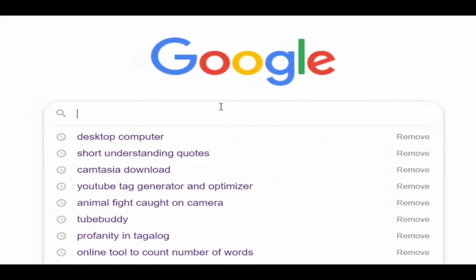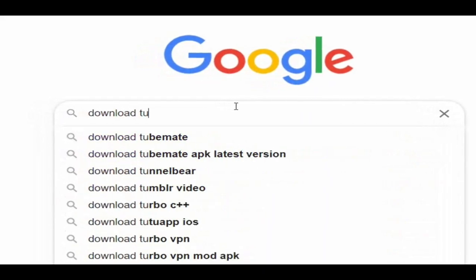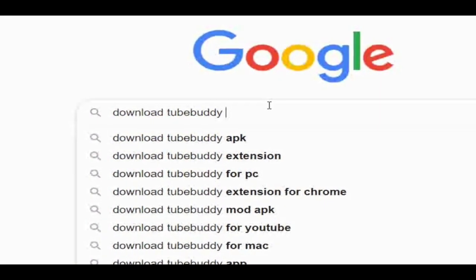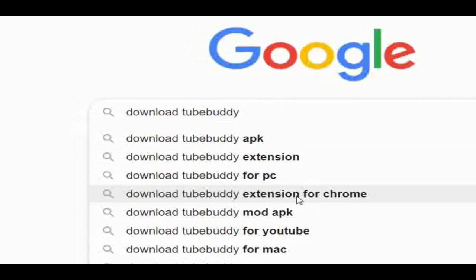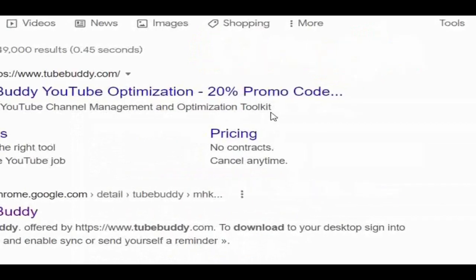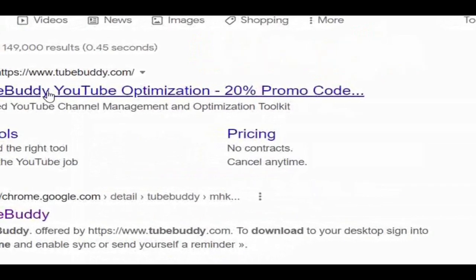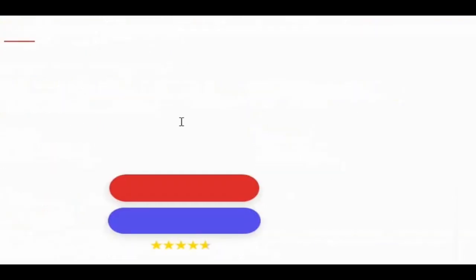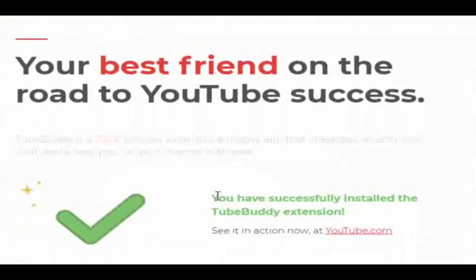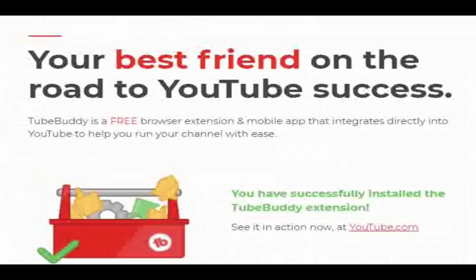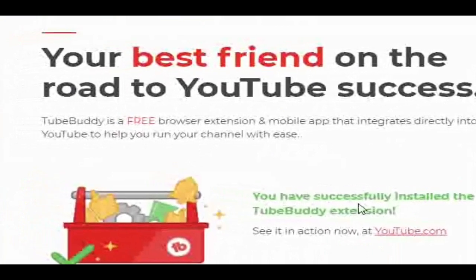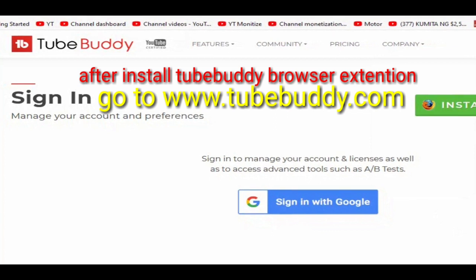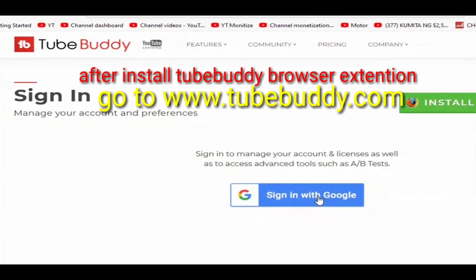You need to download the TubeBuddy browser extension plugin — it's free. Just go to Google and search 'download TubeBuddy for Chrome' or for Firefox if your browser is Firefox. Click the download link and install it, then you will see a TubeBuddy icon near the settings in your Chrome bar.